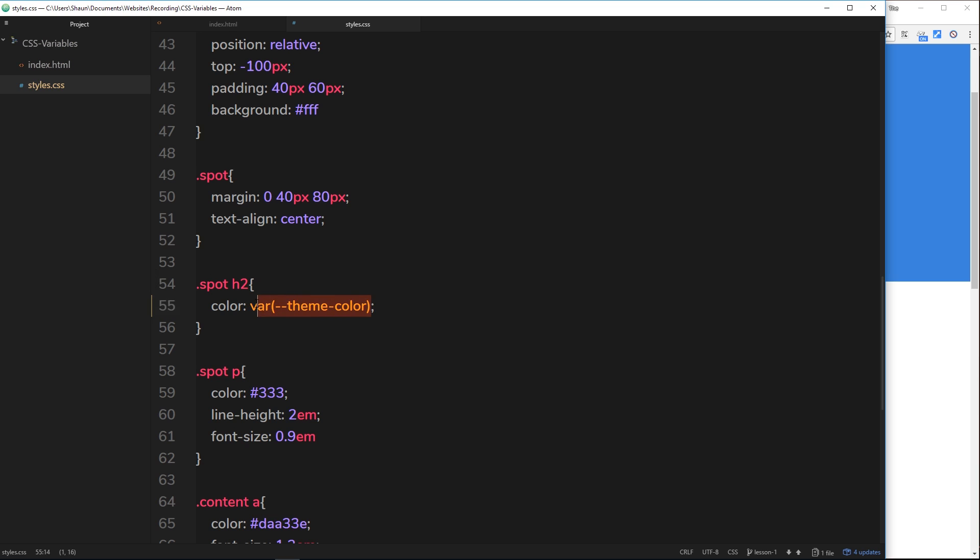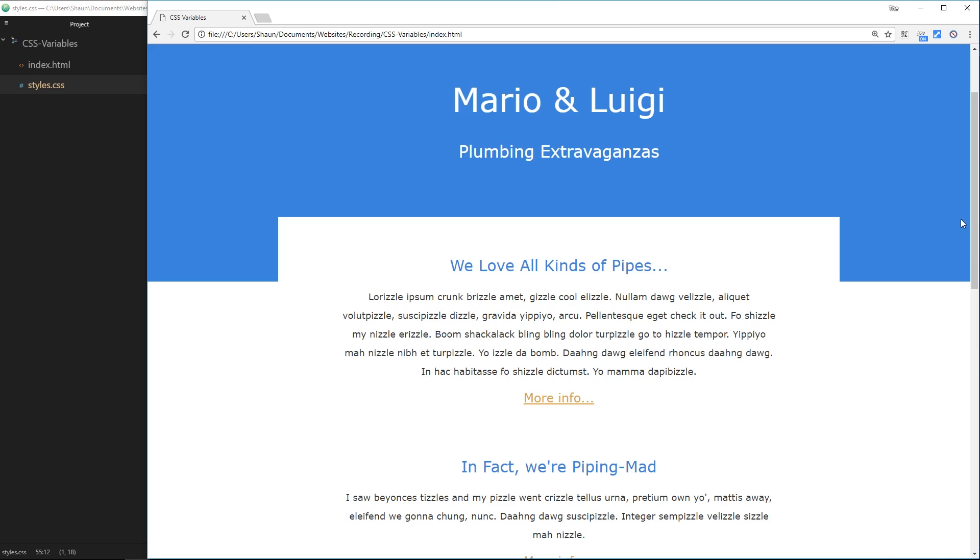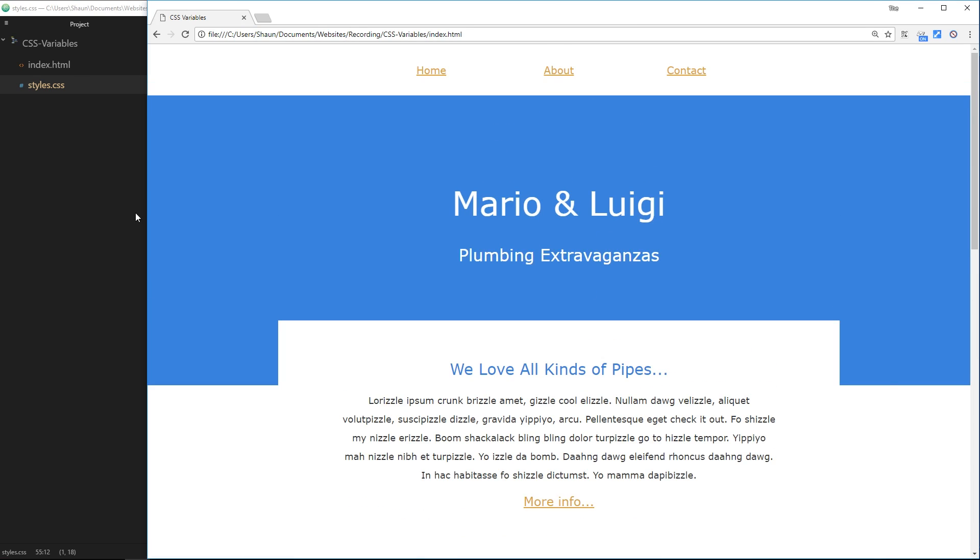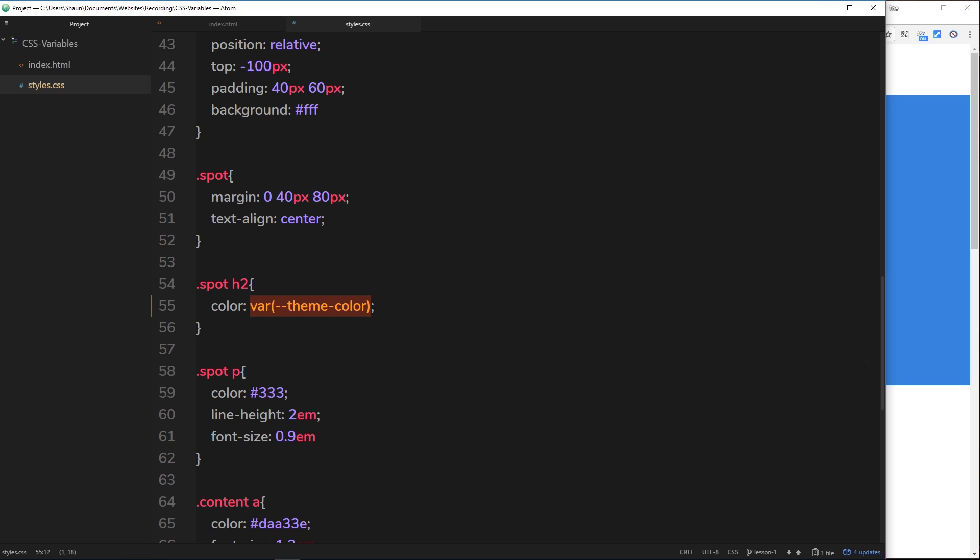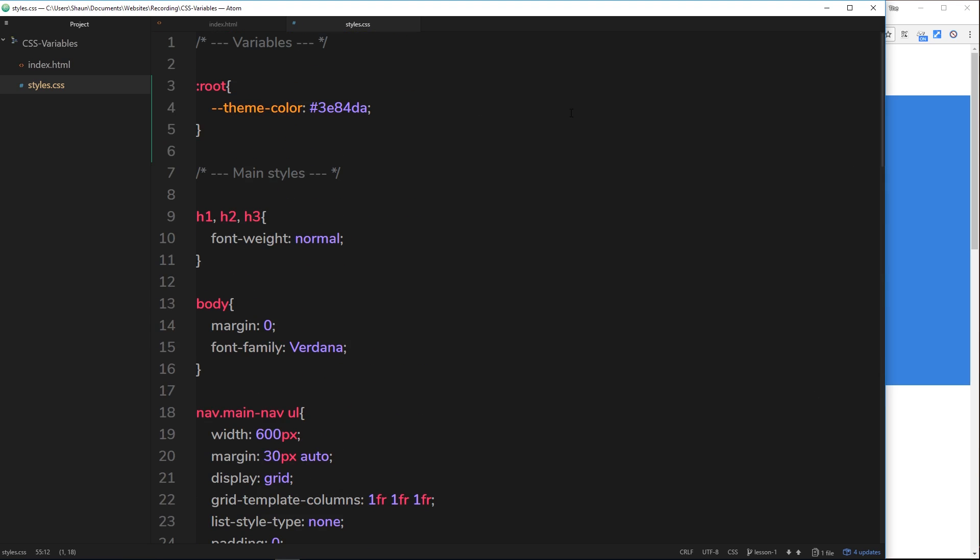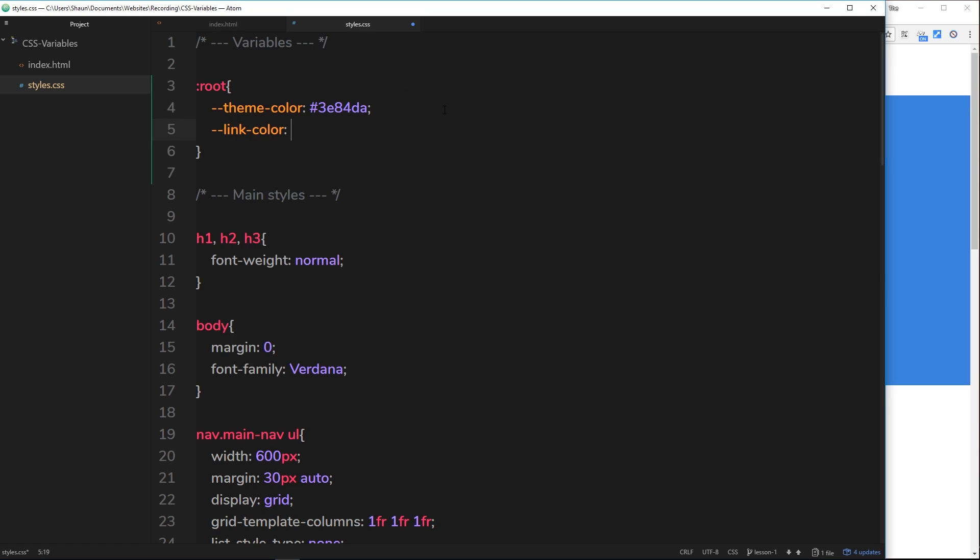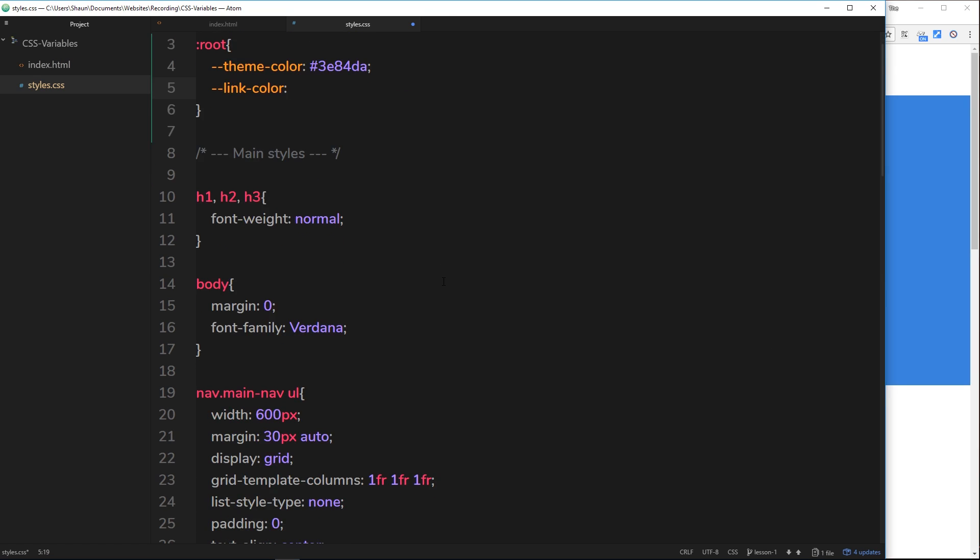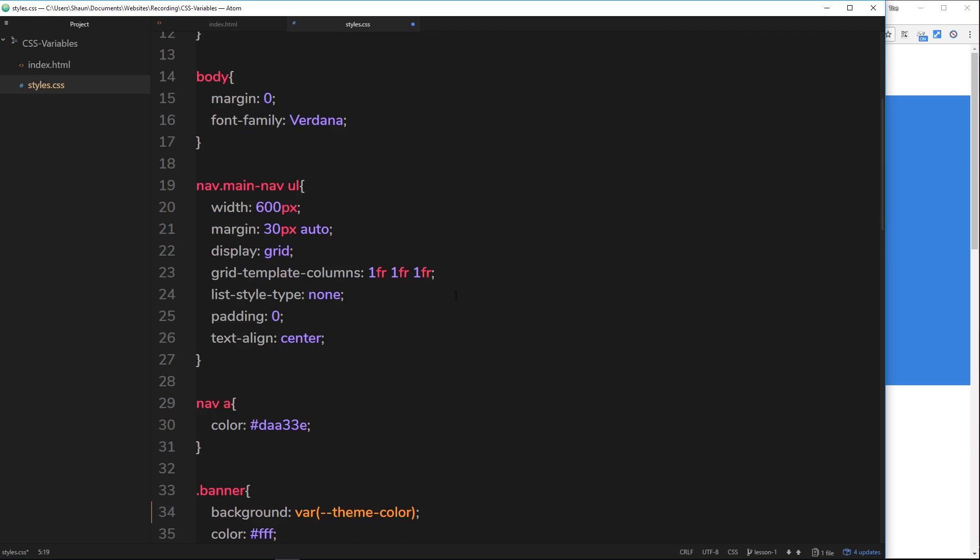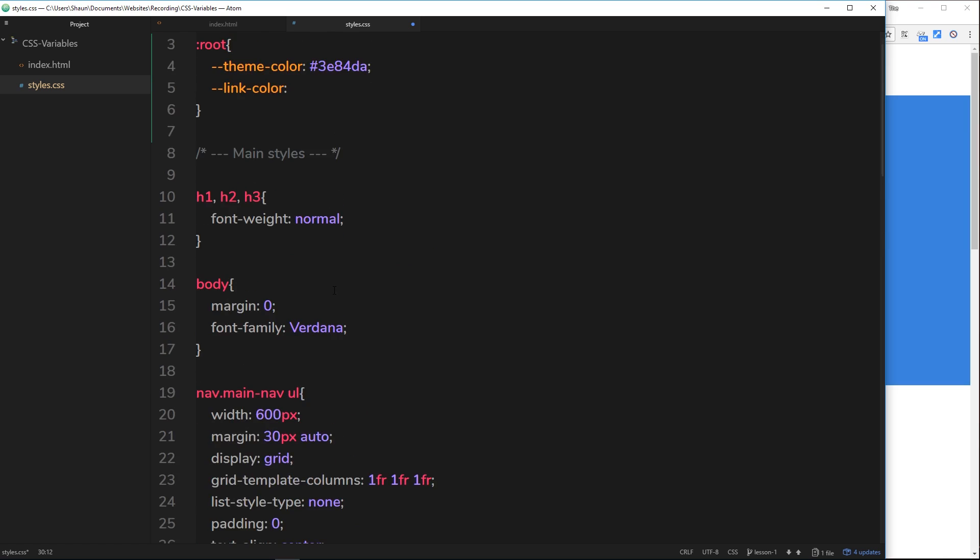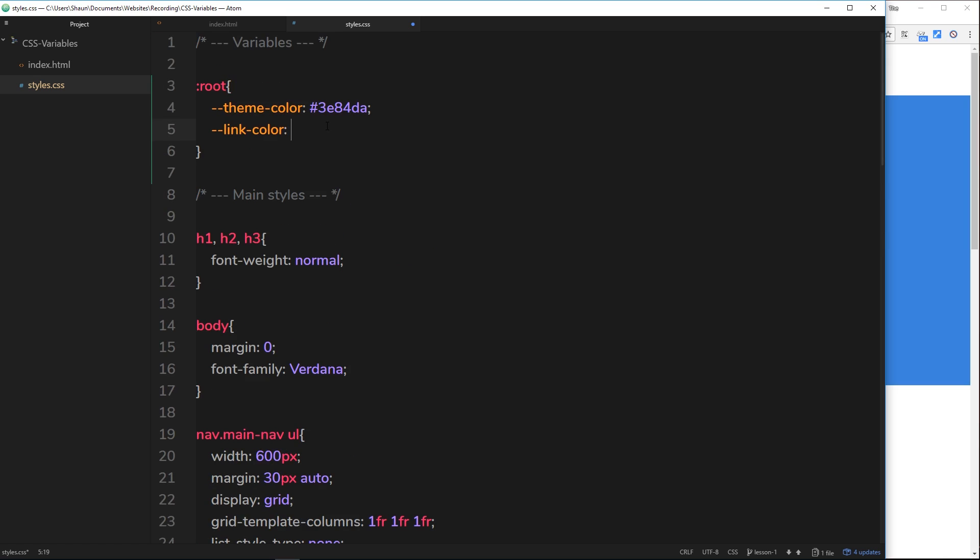All right, so the next thing I wanted to create a variable for was the links on the page, so these here and also the nav links. So let's create a variable at the top inside the root selector again, and this time we'll call it link-color. And that color is going to be equal to that brownie horrible color which is inside the navigation at the top. So let's grab that from there and paste it at the top right here.